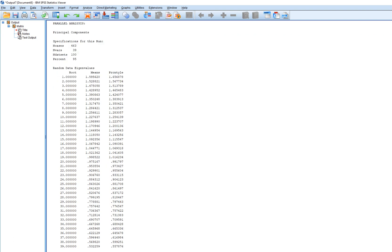We have our output — it says 'random data eigenvalues.' The root refers to each individual component, going all the way down to 39, which equals the number of original measured variables. The means are computed by taking each eigenvalue across 100 matrices and computing the average. The percentile is the 95th percentile of those eigenvalues computed over the 100 simulated datasets. The same applies for component two — the average eigenvalue across those 100 matrices and the 95th percentile, and so forth.